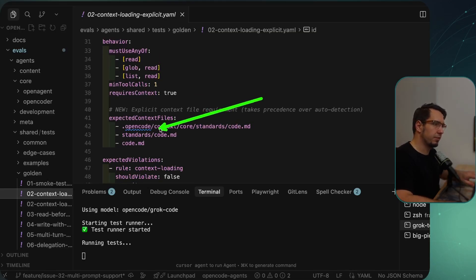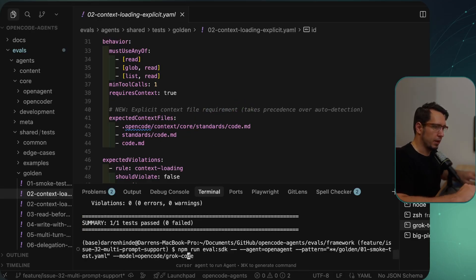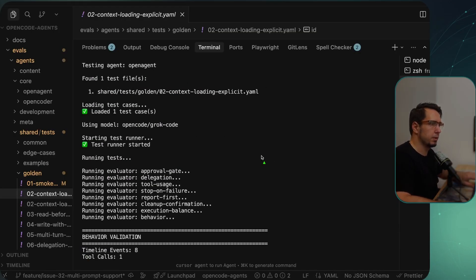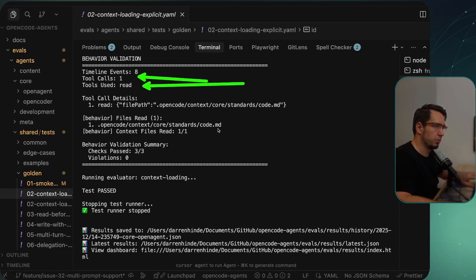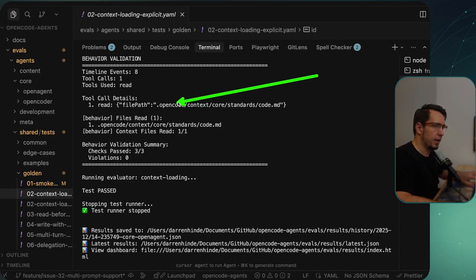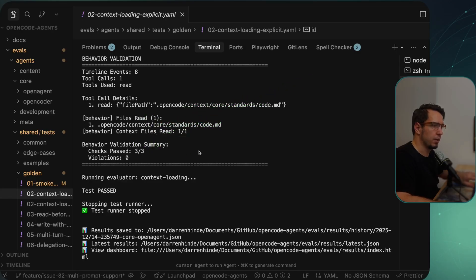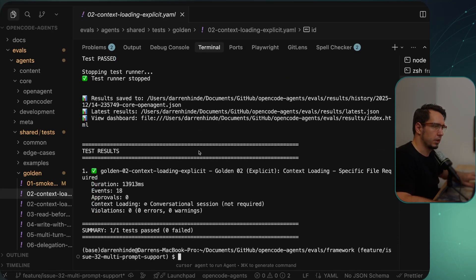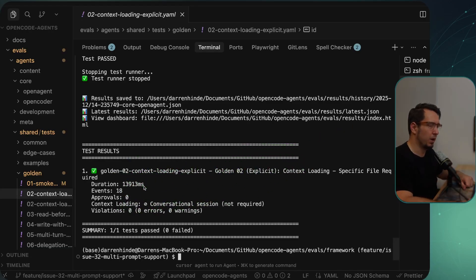We can see it's named to pass when it follows one of the specified files. From the log, there were eight events and one tool call — the tool used was 'read' — and we can check that it actually read the file we cared about. That's a pass. The final result was a pass, and it ran with 18 events. It takes a bit of time because it's actually spinning up a server.